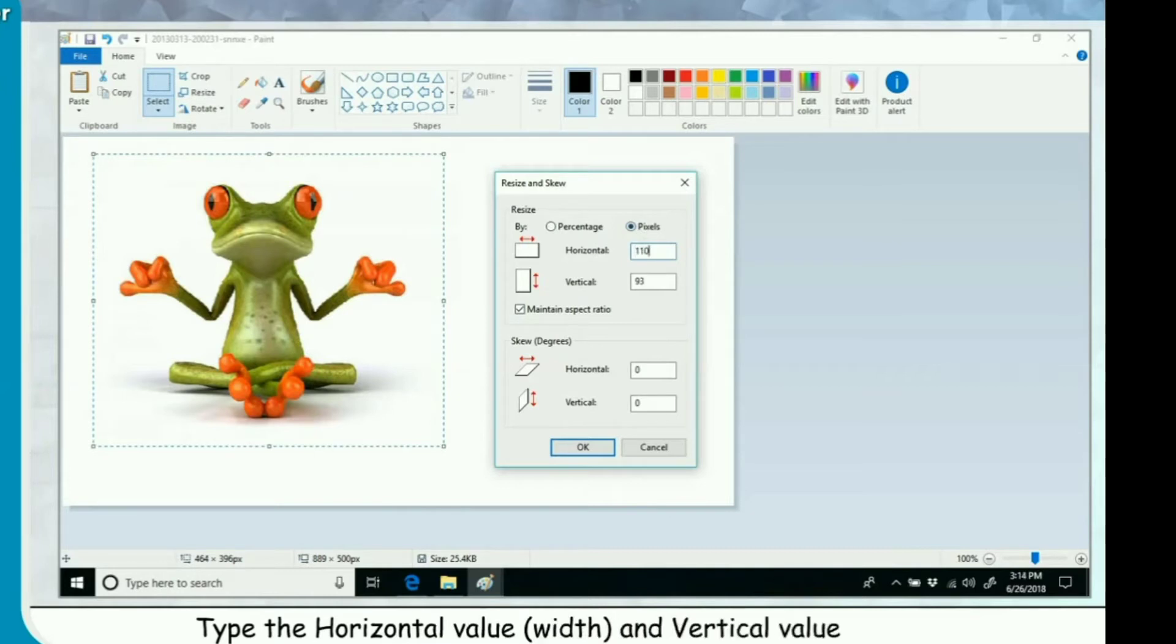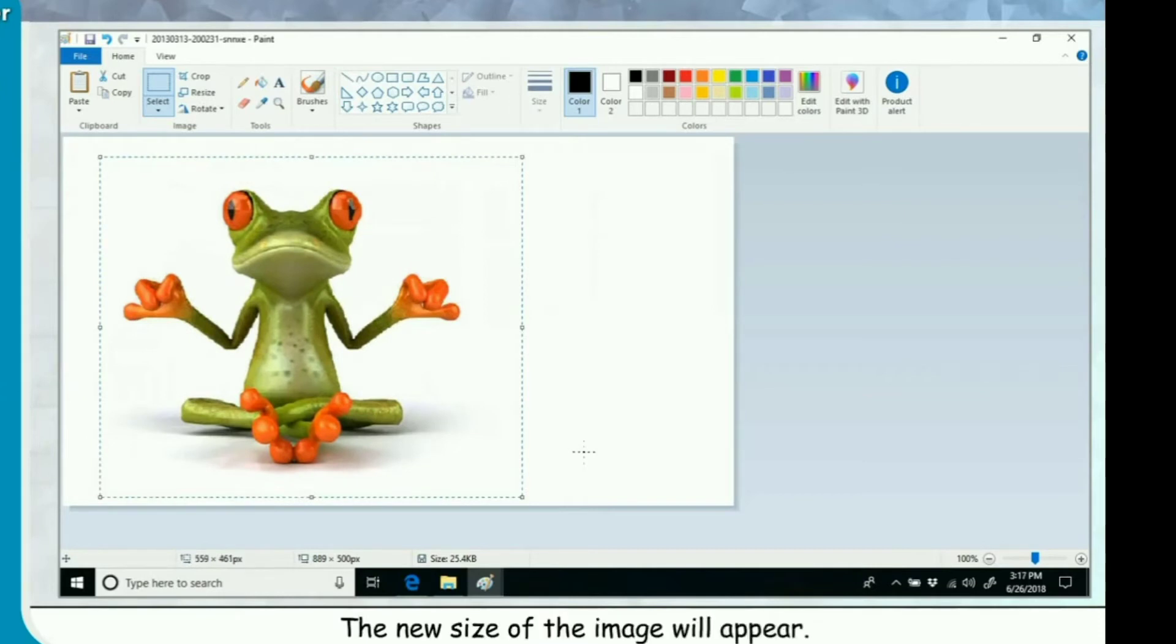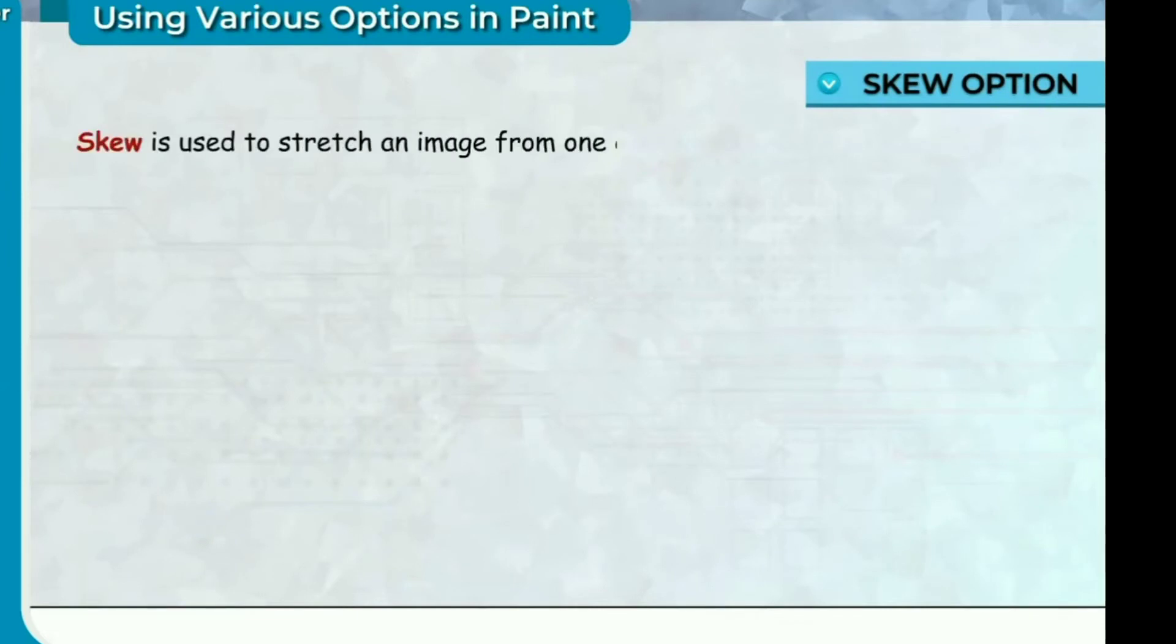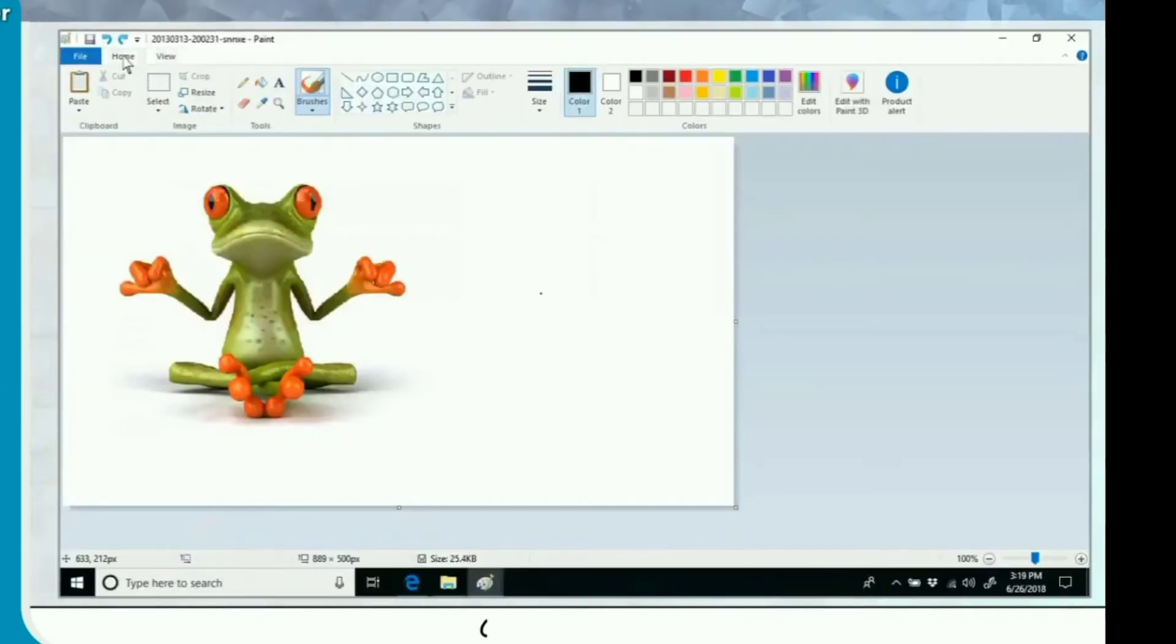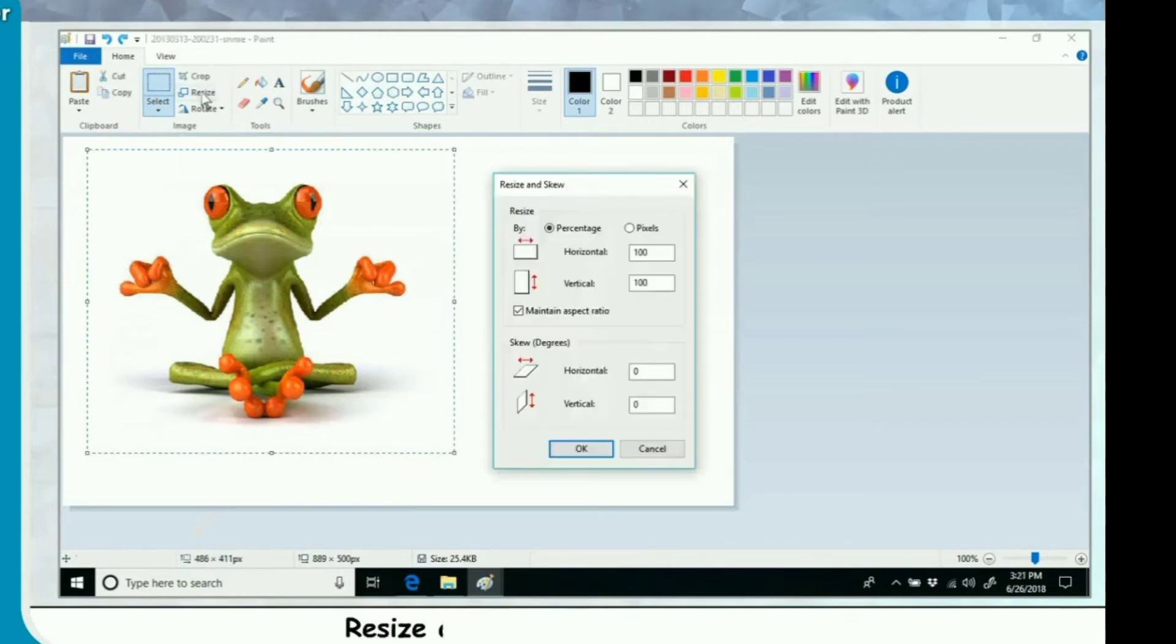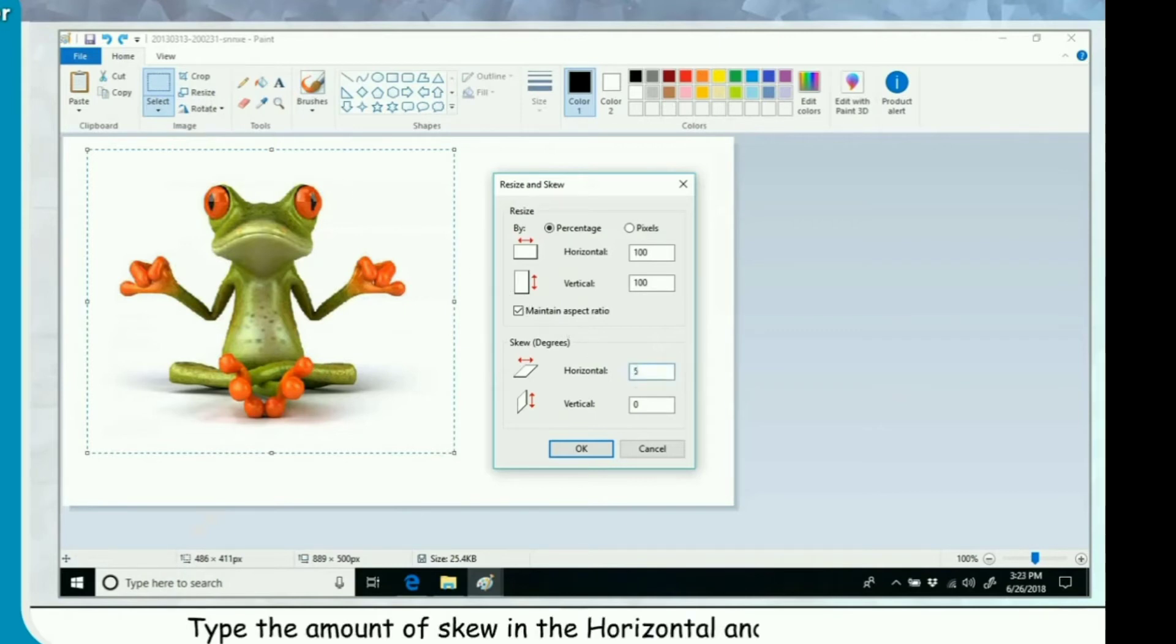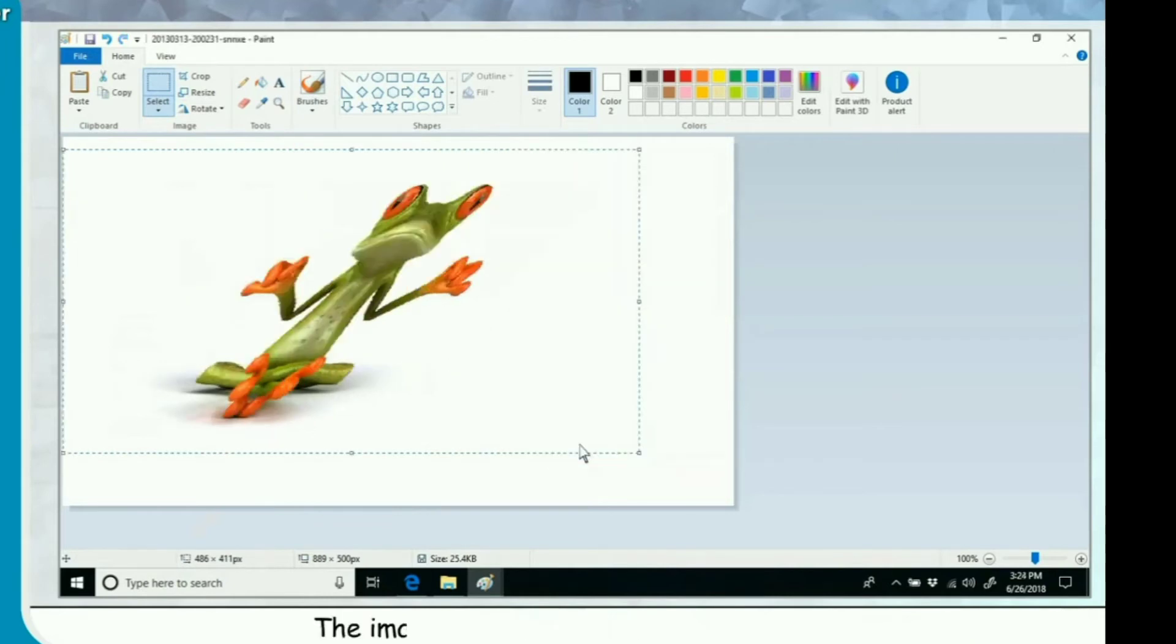Skew option. Skew is used to stretch an image from one end while the other end remains fixed. Click on Home tab. Click on Select. Select the image by dragging the mouse over it. Click on Resize. Resize and skew dialog box appears. Type the amount of skew in the horizontal and vertical boxes. Click on OK. The image gets skewed by the given value.